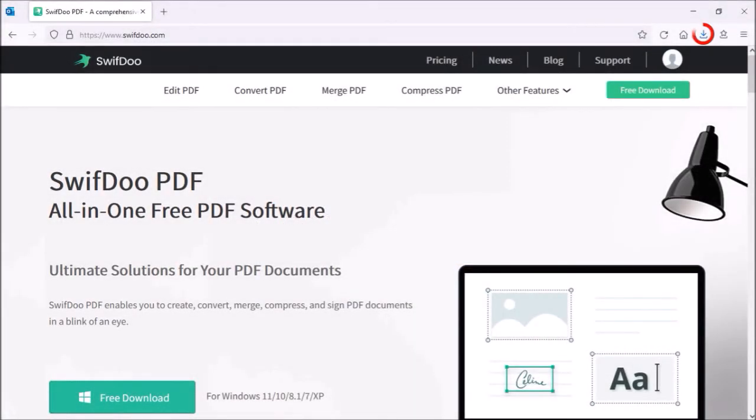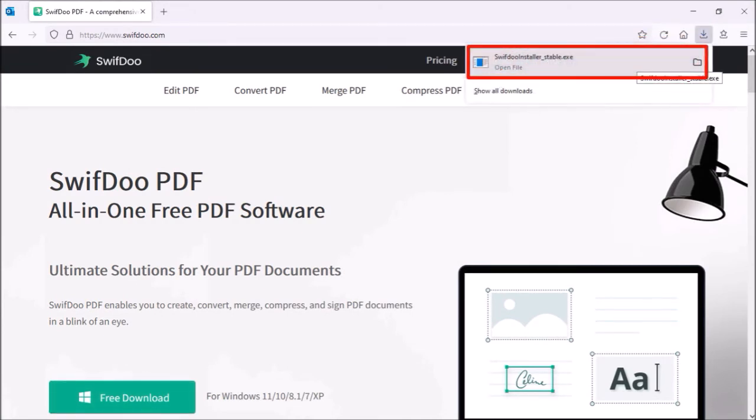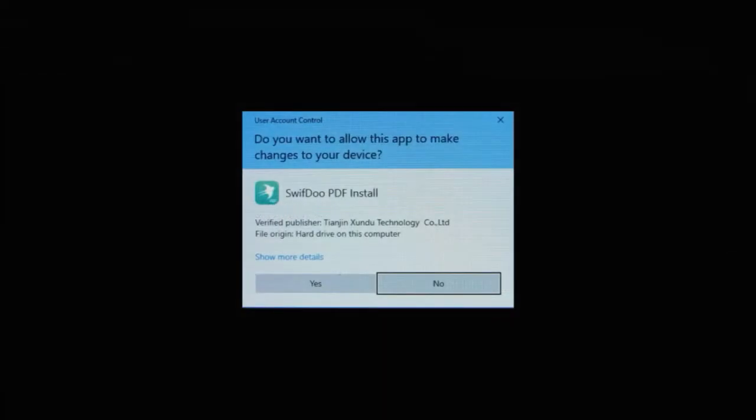And then go to your download section. I'm using Firefox here. And then click on the file. You'll see this dialog box pop up. Click yes.